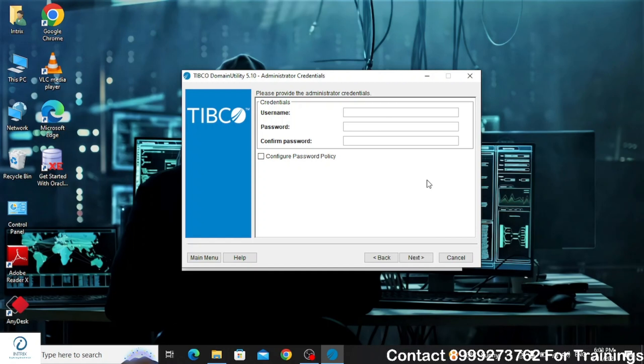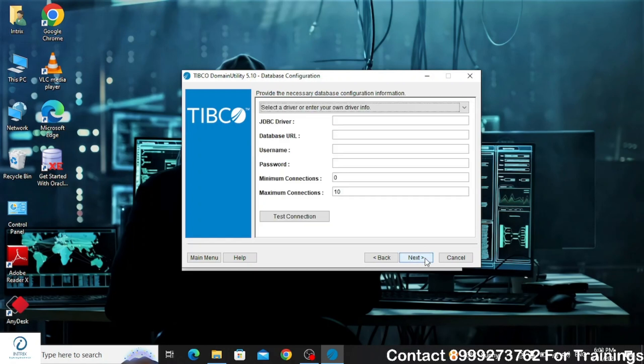Next you have to provide the credentials which you will use to log into TIBCO Administrator, and click on the Next button.